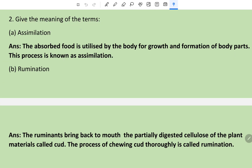Give the meaning of assimilation. The absorbed food is utilized by the body for growth and formation of body parts - this process is known as assimilation. Define rumination: Ruminants bring back to the mouth the partially digested cellulose of plant materials, called cud. The process of chewing cud thoroughly is called rumination.